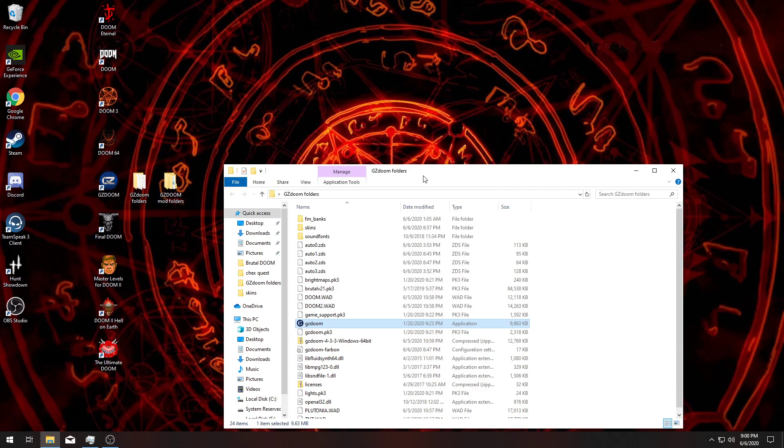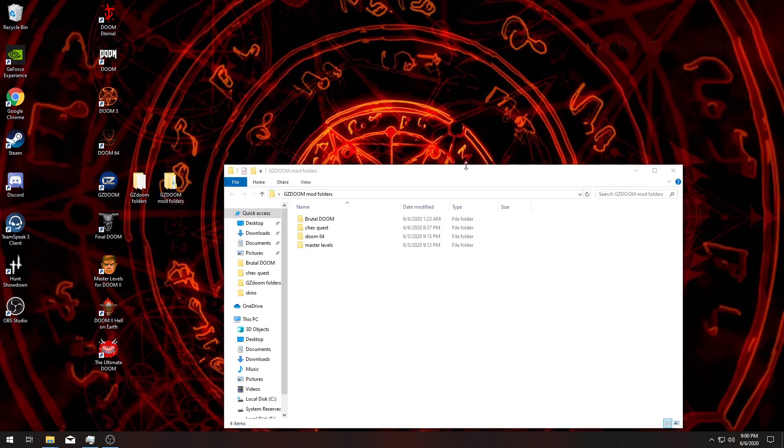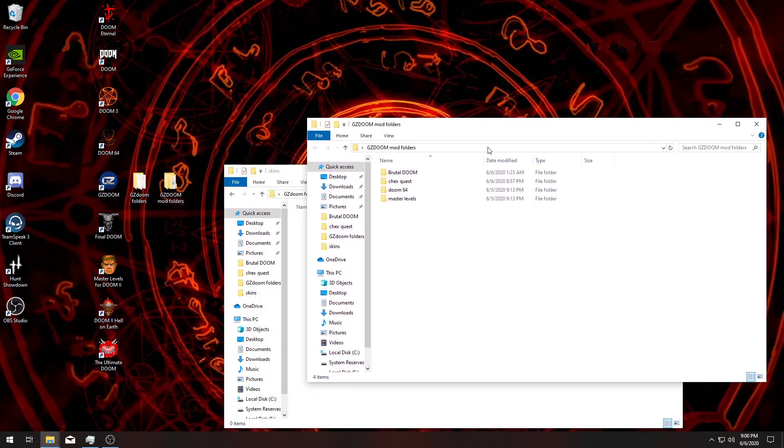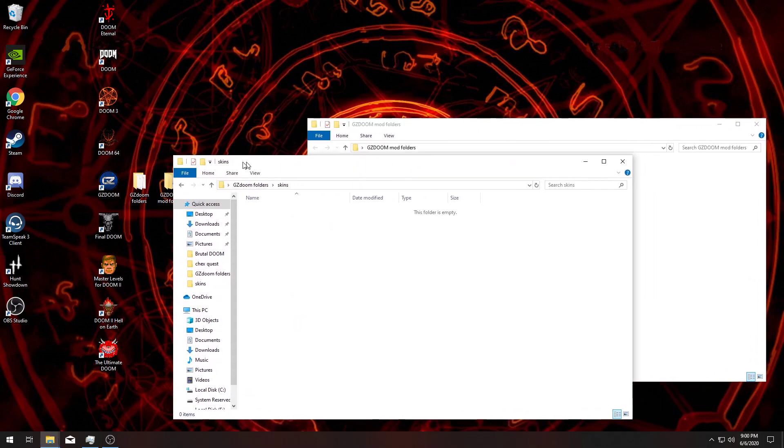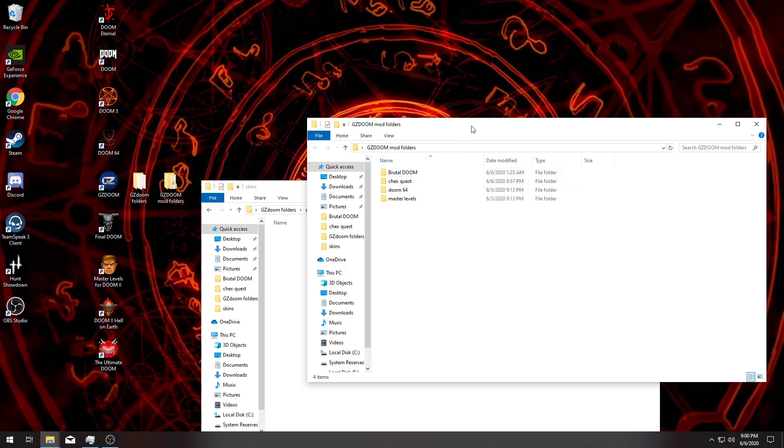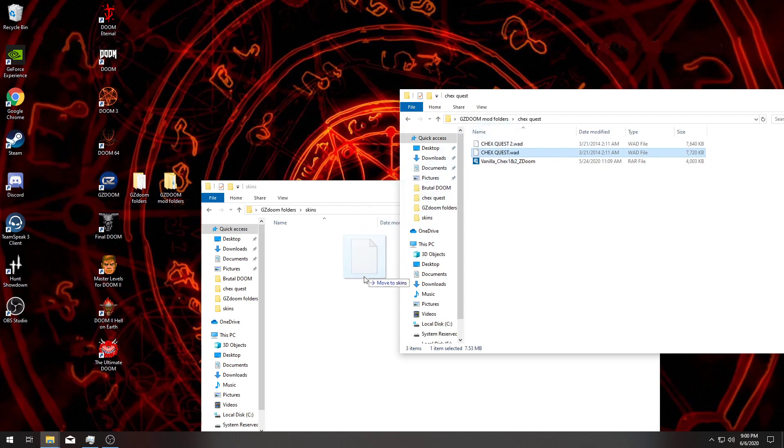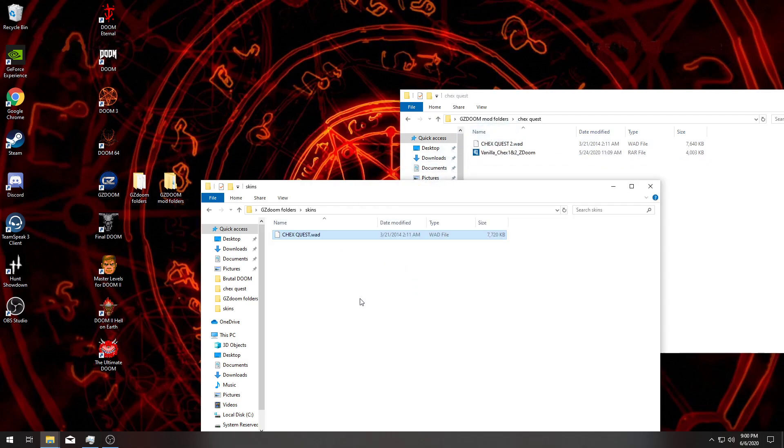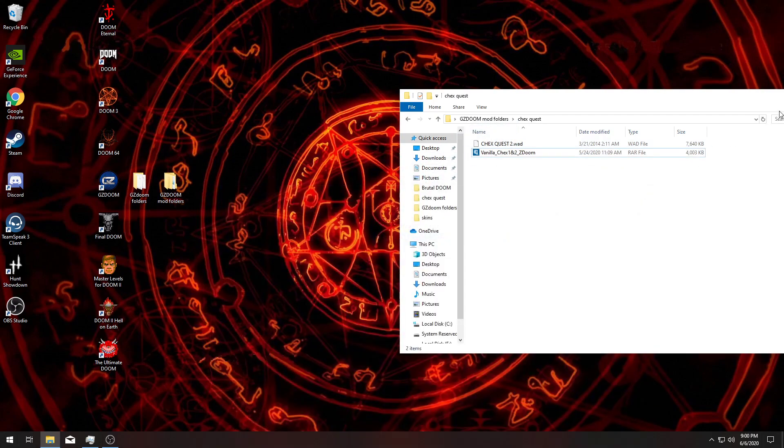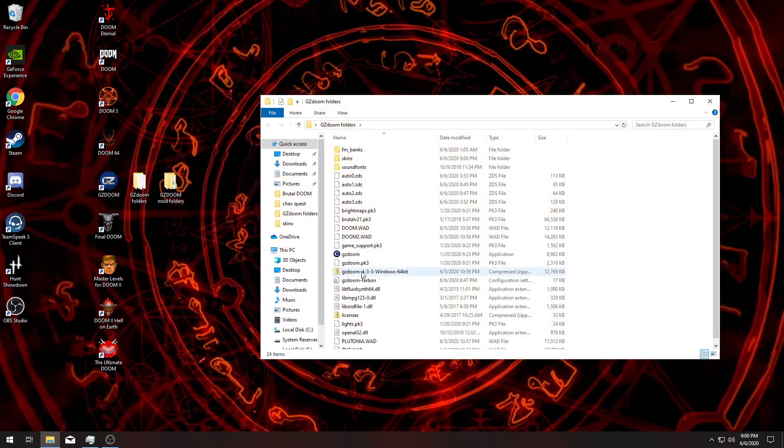What we want to do is get the ChexQuest wad file, which you can find multiple places online. I'll put it on my Google Drive and put a link in the description so you guys can download it and don't have to worry about trusting the site. I already got the files here for you. You want to take your ChexQuest wad—I got ChexQuest 1 and 2 here—and put that into the skins folder.